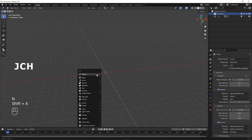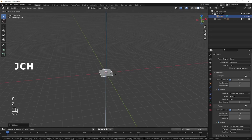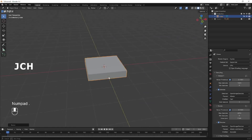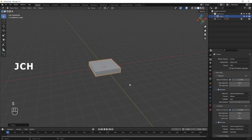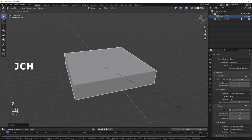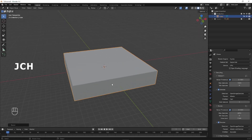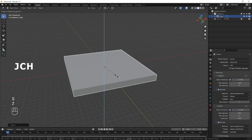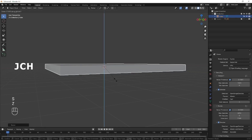Press Shift+A and create a cube. Scale it and scale it in the Z axis. Adjust — press the period key to zoom in. This size looks good, so we can make it bigger and more bigger. Now I am going to scale it in the Z axis to give it the thickness. I am going to reduce it a little bit more.